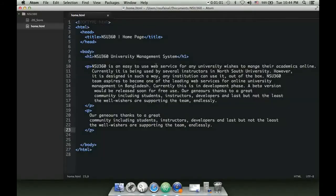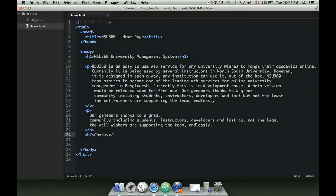Now if I want to add an image to our page - I also wrote another heading. Let's say a heading about 'Canvas', so h2 'Canvas'. Then I wrote a director paragraph.